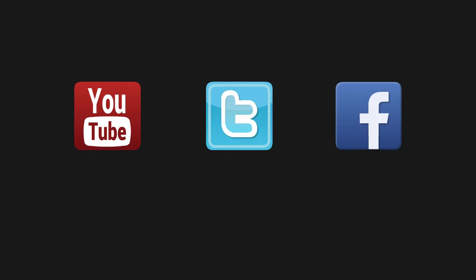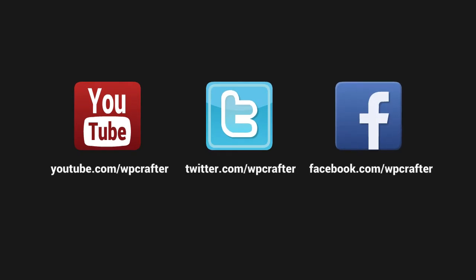Thanks again for watching this video and make sure you connect with us on these social networks. We'll see you next time.